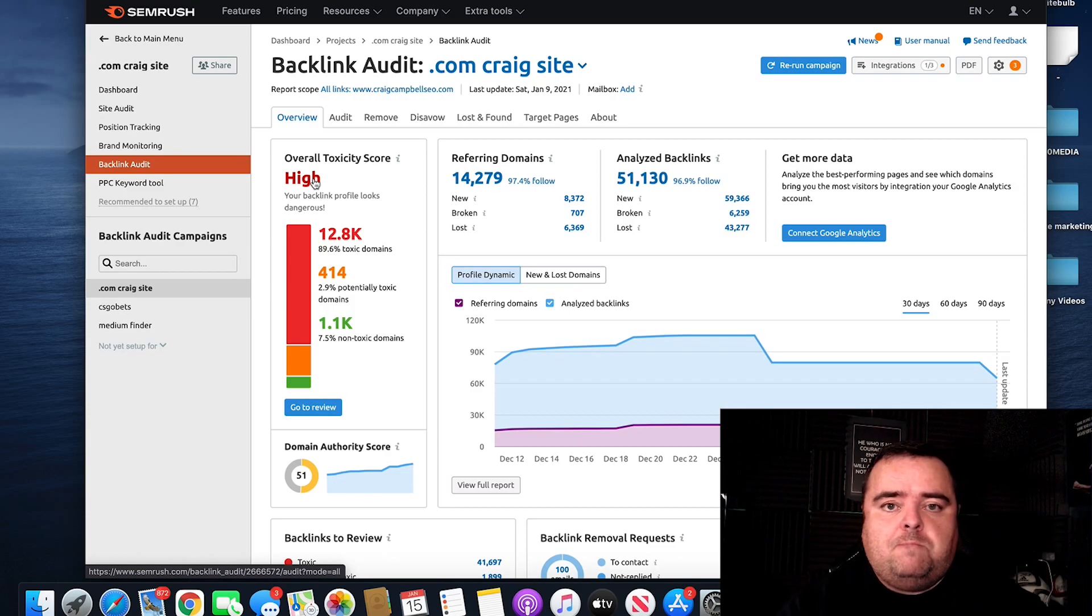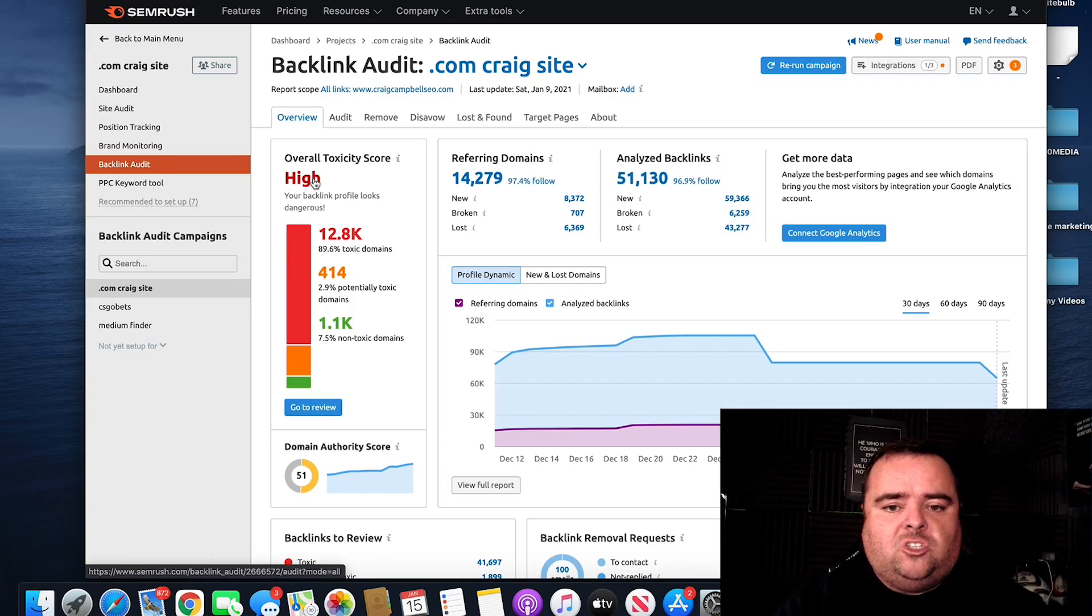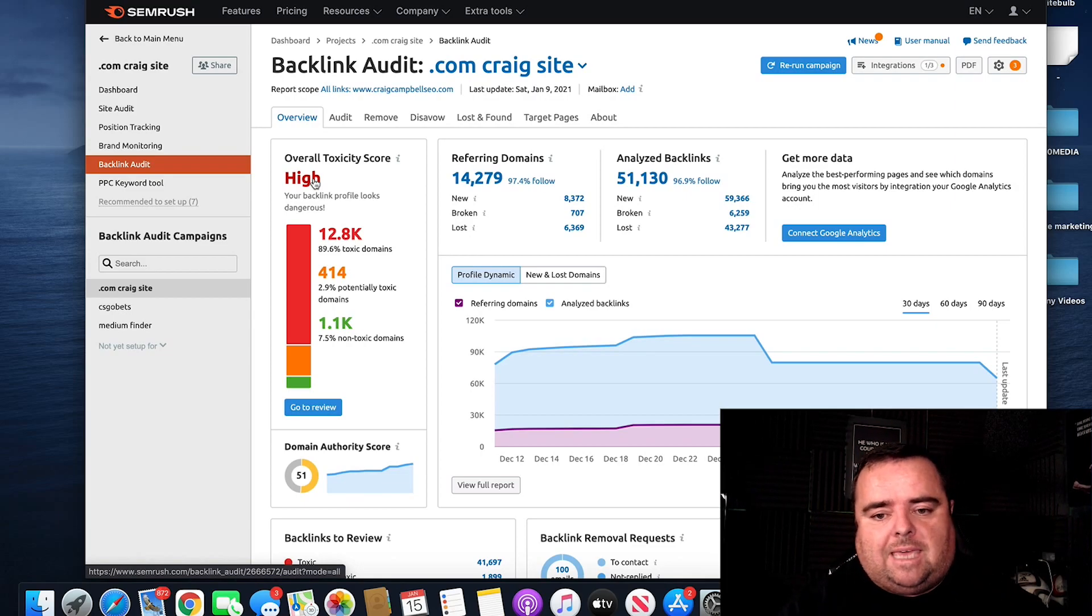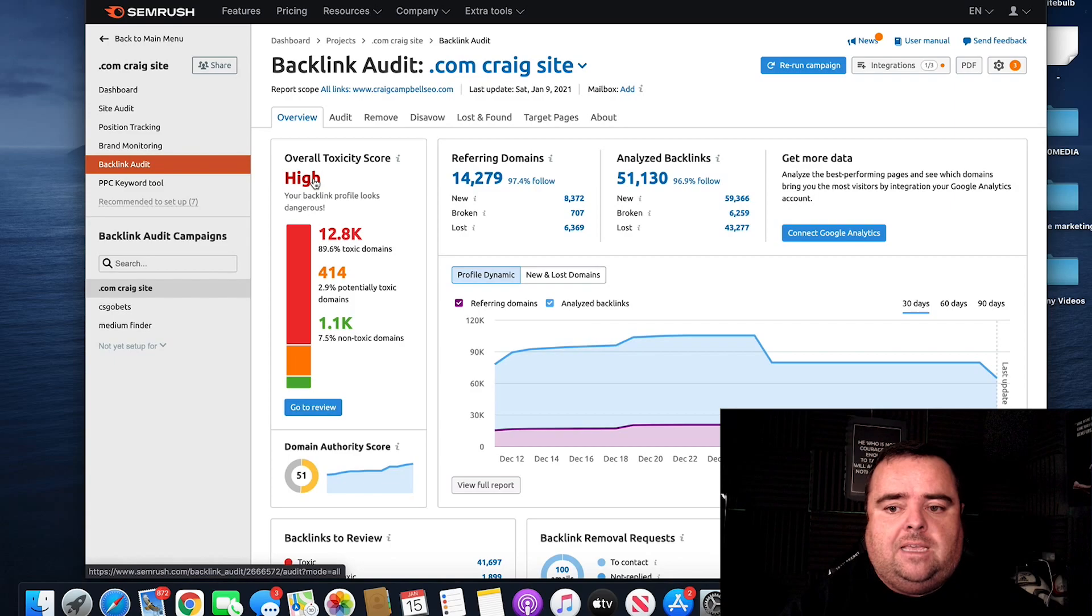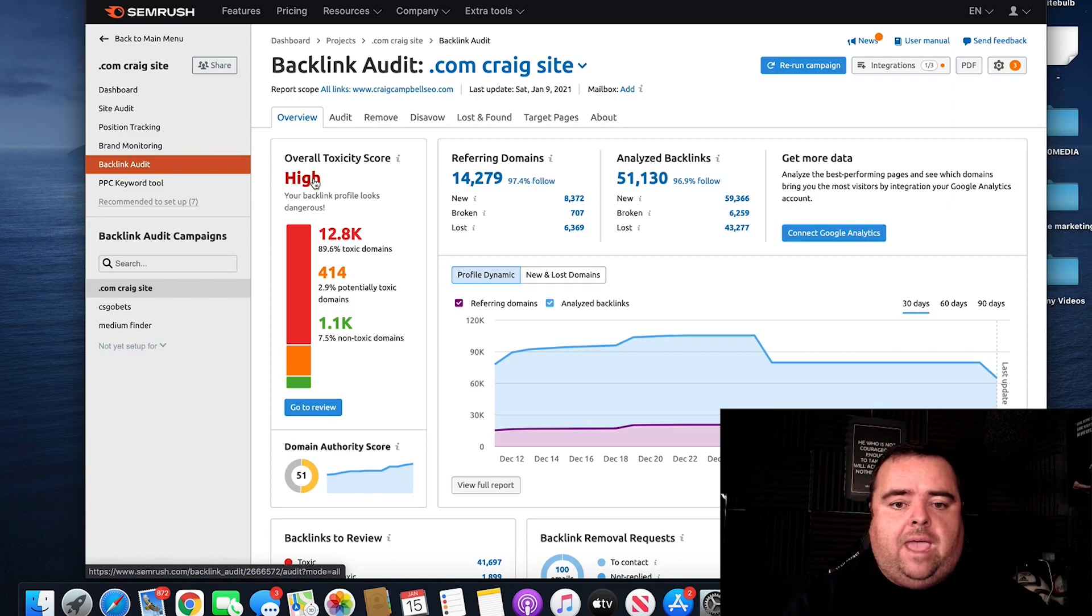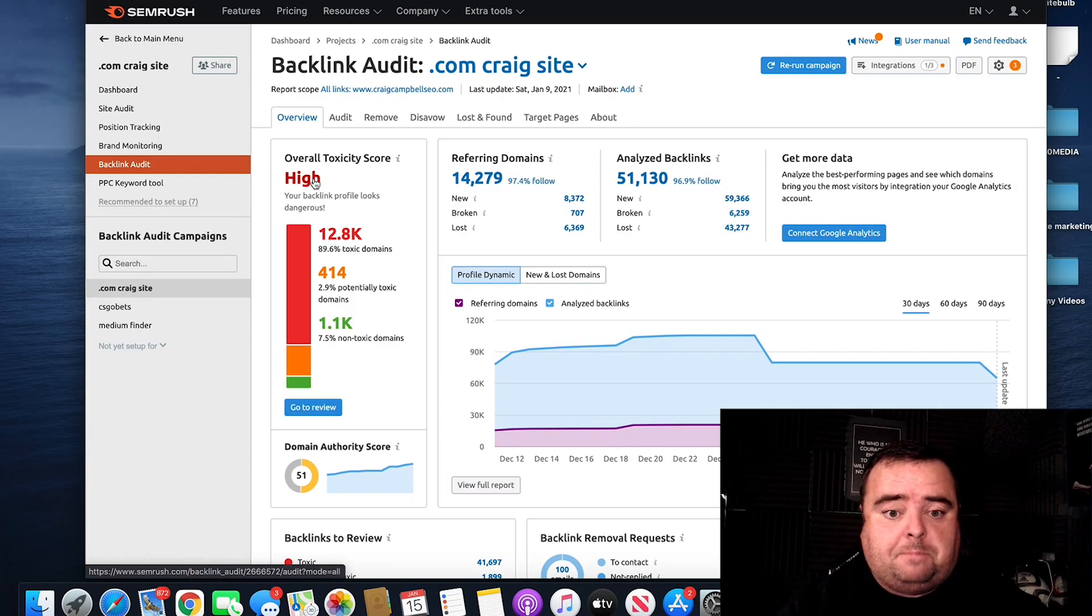Now, it's by no means set in stone that SEMrush always get this right. Simply use it as a guide. At times, certainly the anchor text used, if it looks like a money term, then SEMrush can flag that as potentially toxic.